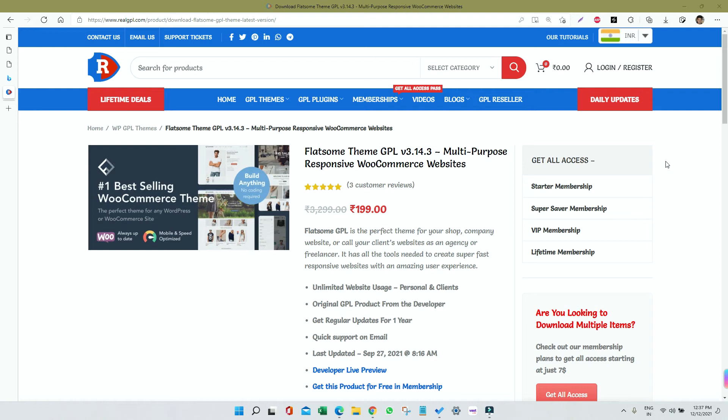Hello everyone, this is Noah from RealGPL.com. Today I'm going to talk about how to install Flatsome theme, which is a very good multi-purpose theme. You can create your business site, blog site, e-commerce site, whatever you want to build. Mainly people use it for building their store, so mainly for e-commerce websites.